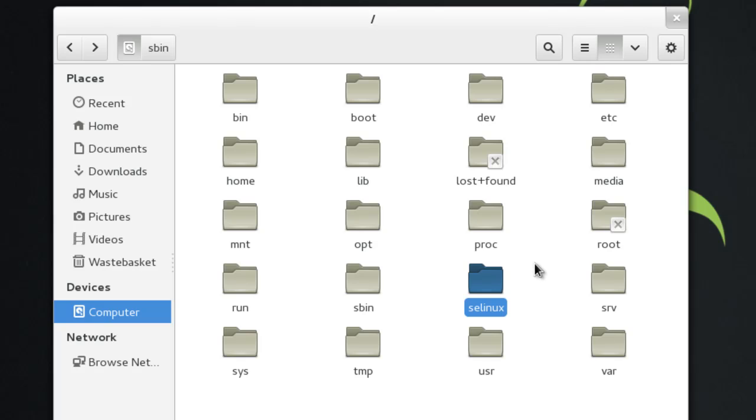This is selinux, or security enhanced Linux, which contains security policies, and it's another virtual directory, so it's kind of showing you information. You can't really do a lot with the folder, so it's not on all distributions. Like this video is not for all distributions, so selinux is for those who do actually have selinux installed.